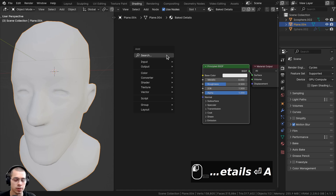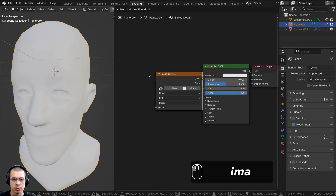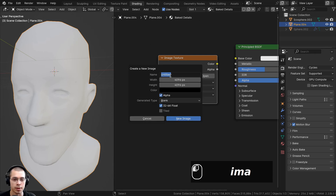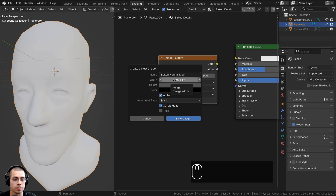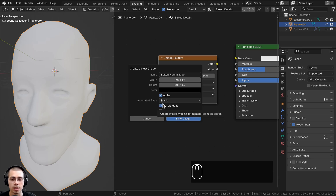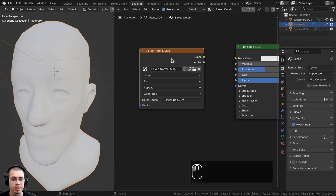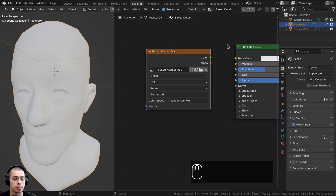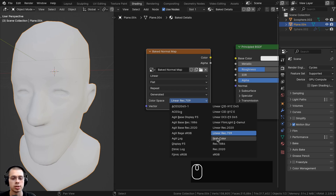We need to add a new image to bake to. Go to the Add menu and search for an Image Texture node, then click New. Name it something like 'baked normal map.' For the resolution, I'll use 4096 by 4096, which is a standard 4K image. Importantly, turn on 32-bit float — this helps the normal map retain much higher detail. Click New Image to create it. Since this is a normal map and isn't contributing to the base color, set the color space to Non-Color.